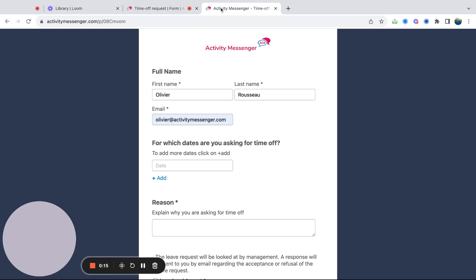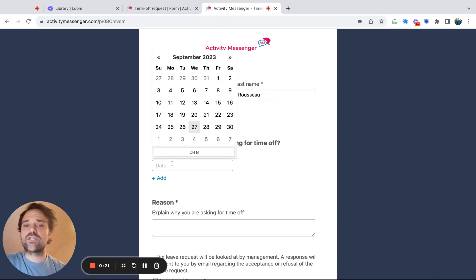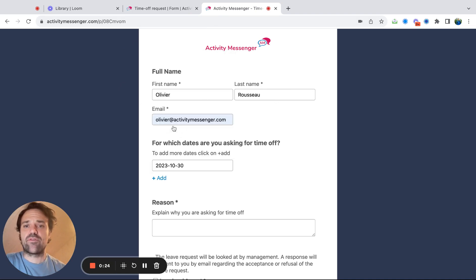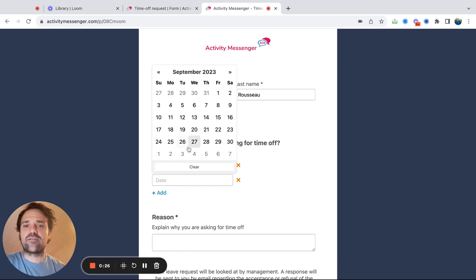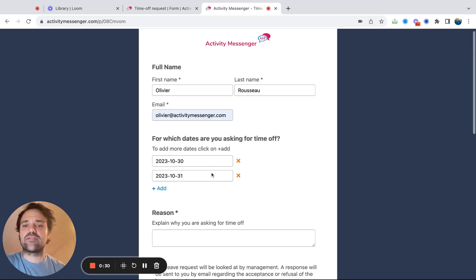So the first thing I want to show you is the actual form. If I look at the form here, the employee puts in their full name, then they can decide which dates they're asking for time off. Let's say I'm looking for the 31st and the 31st. They would put the dates that they need time off.